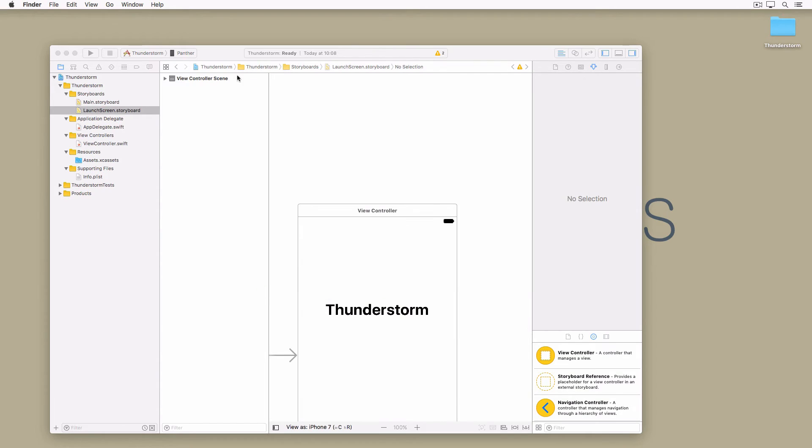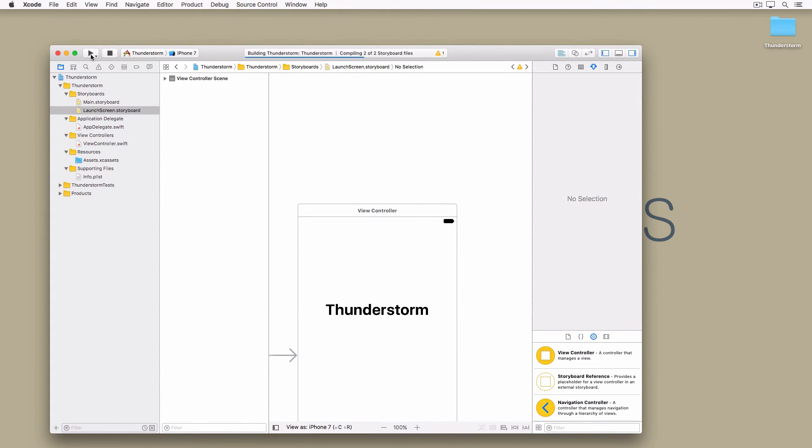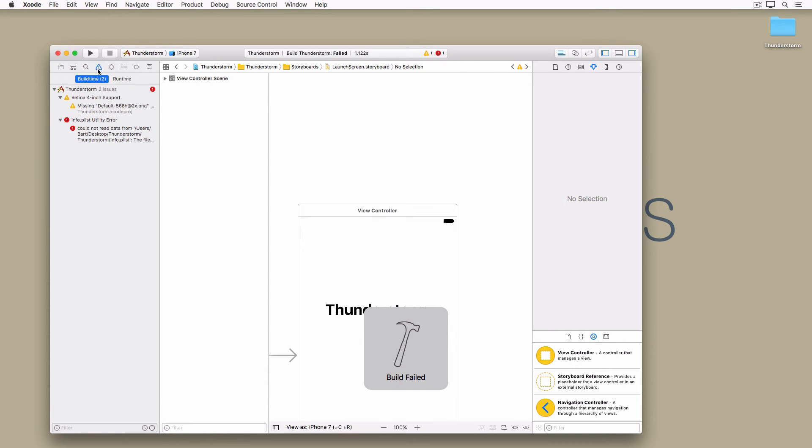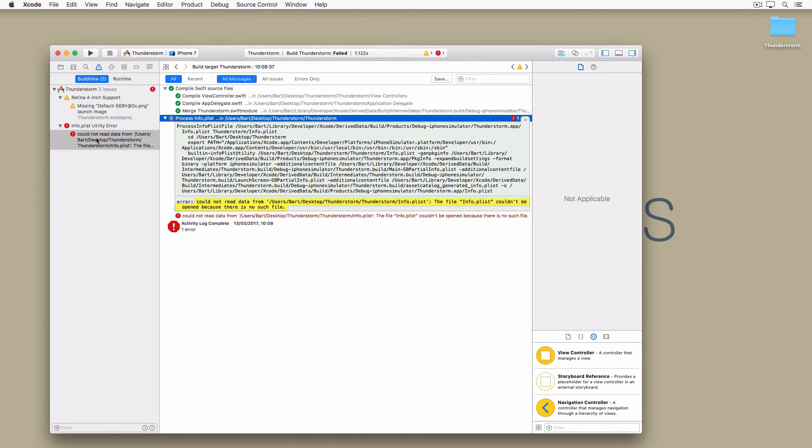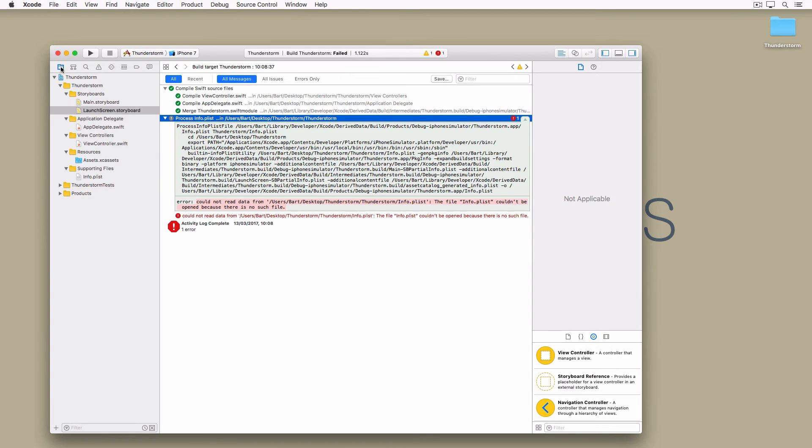We have one problem though. Build and run the project in the simulator to find out what is wrong. The build fails because Xcode can no longer find the project's info.plist. That's very odd since the file doesn't show up in red in the project navigator.